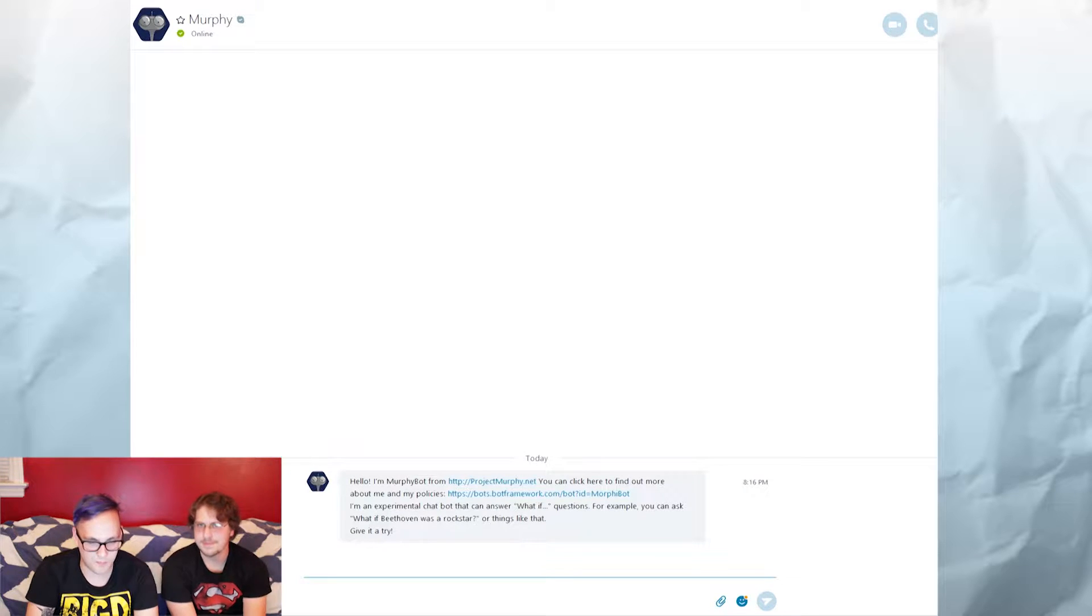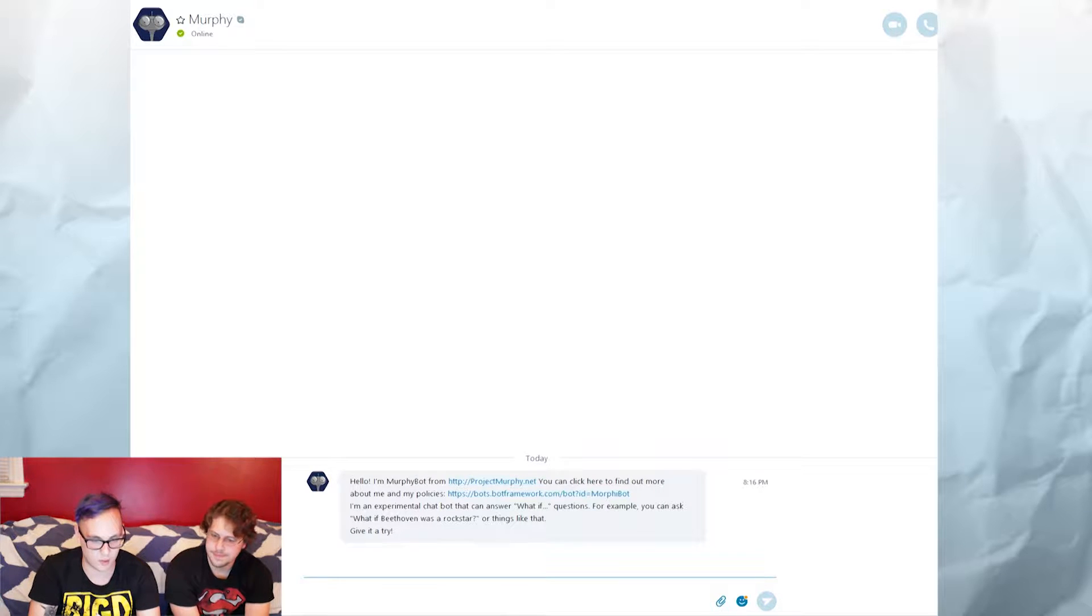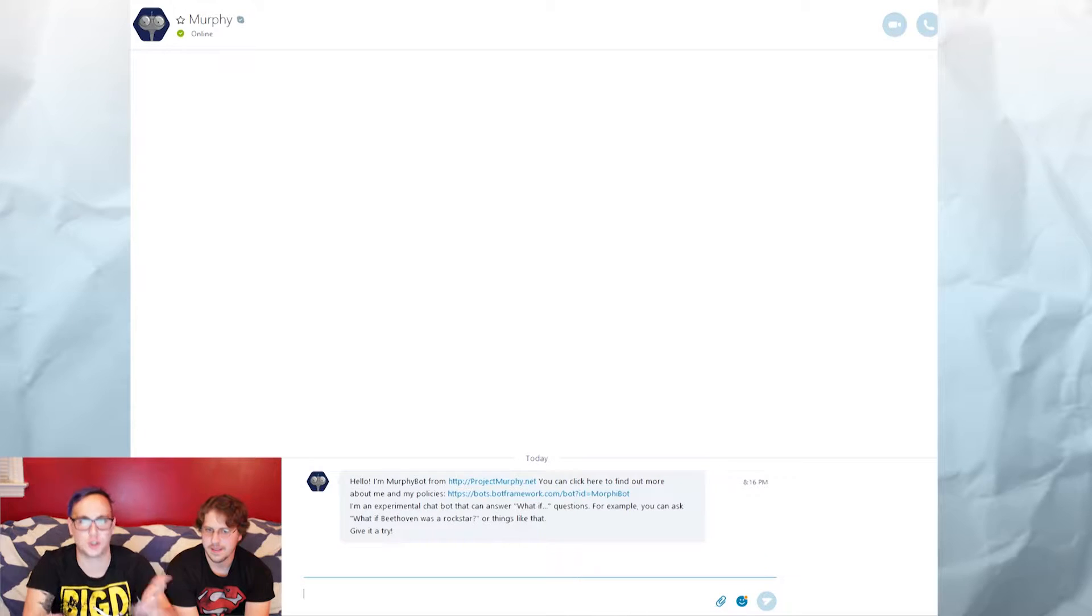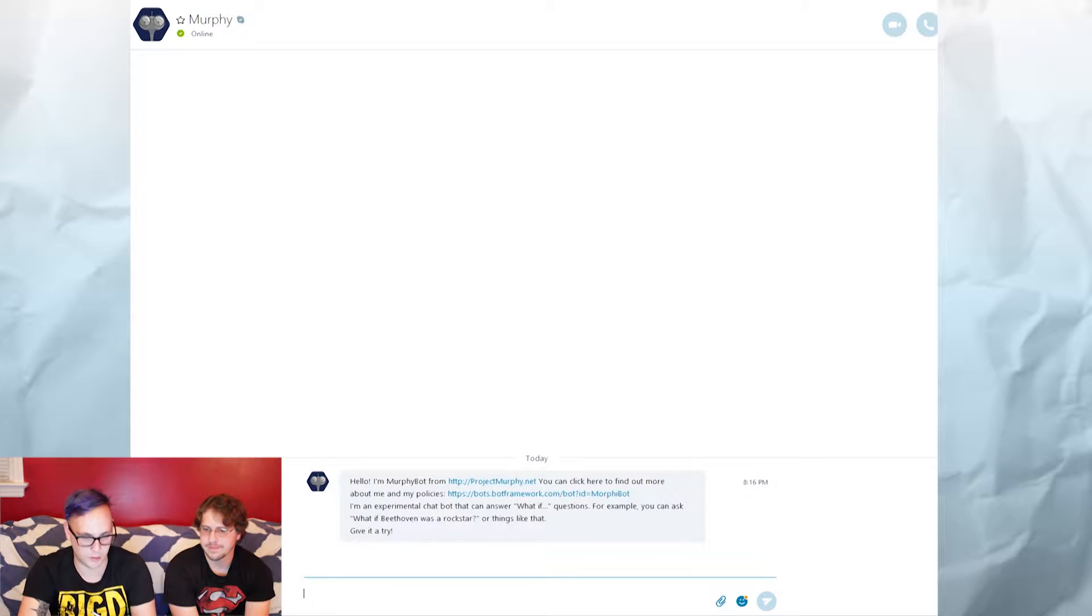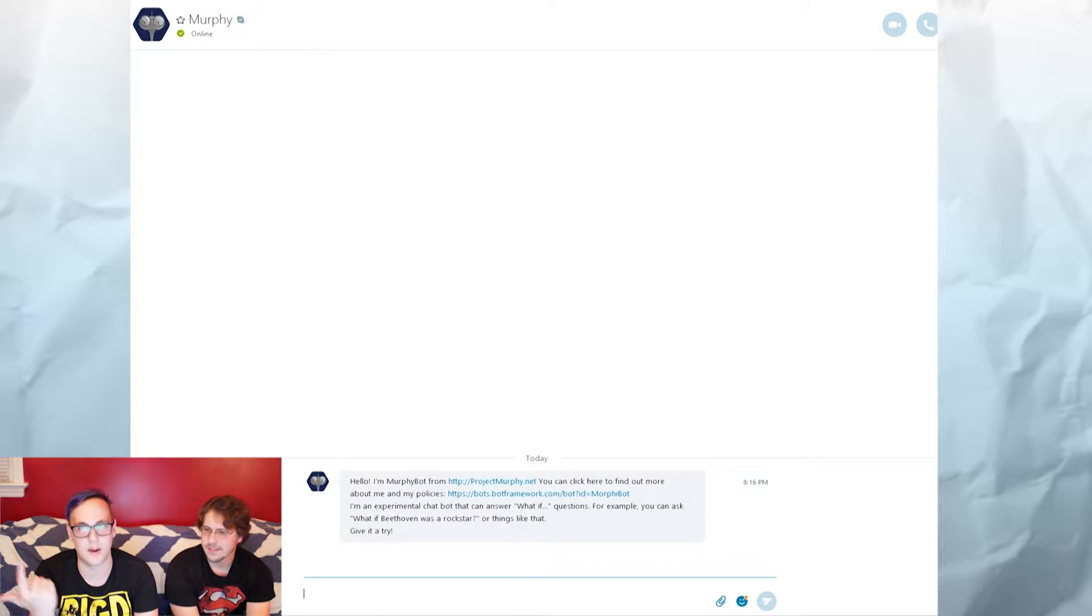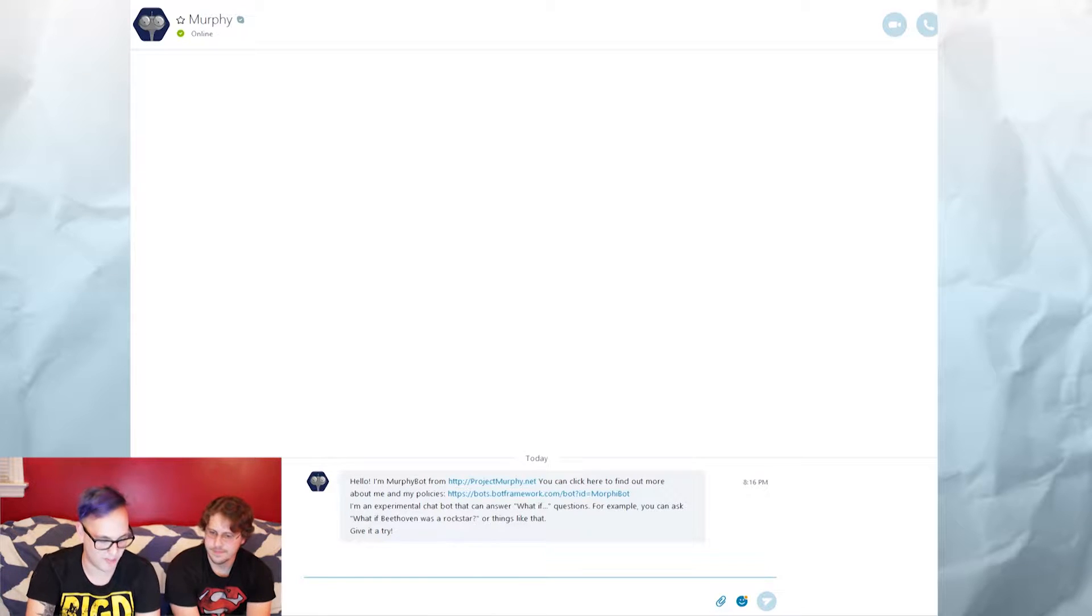Here it explains it a bit right here. You have to ask it what if questions, like what if Beethoven was a rock star. So let's just try it and you'll see what it looks like. I saw a couple other YouTubers did it. Commander Holly, who's a favorite of mine, did it on her channel, so I thought it'd be funny to do it together.